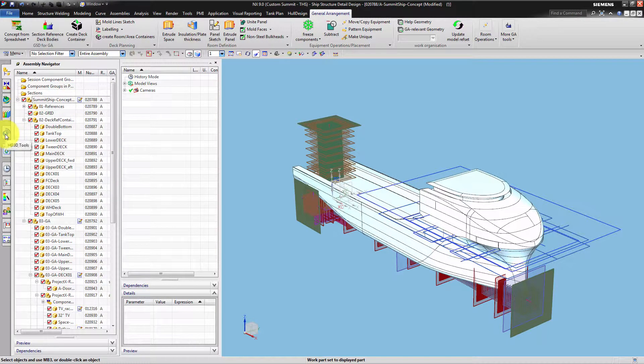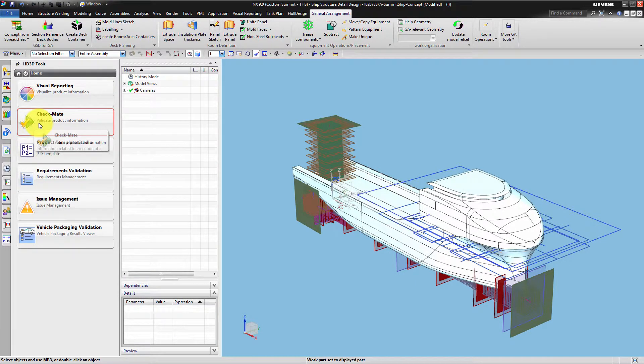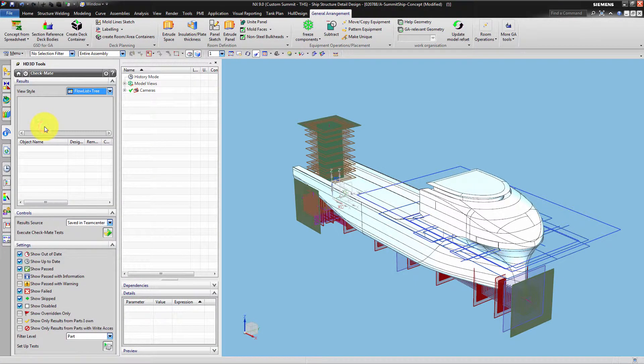Checkmate is a collection of quality tests built into NX for testing parts, assemblies or drawings. You will find Checkmate within the HD3D Tools dialog.